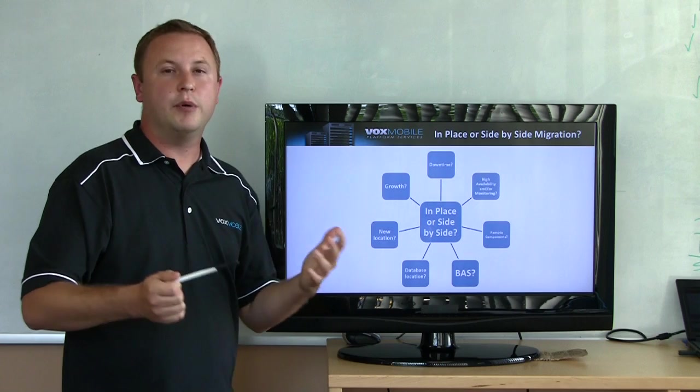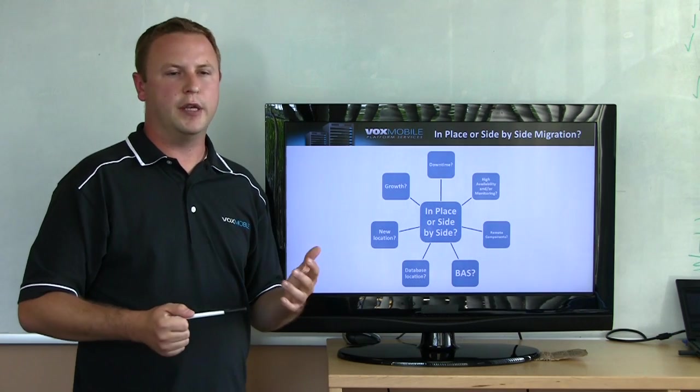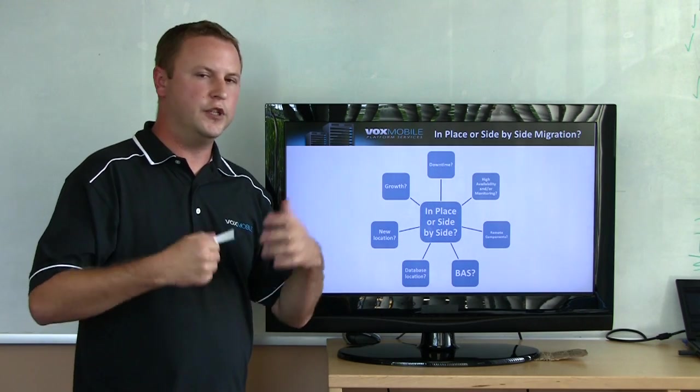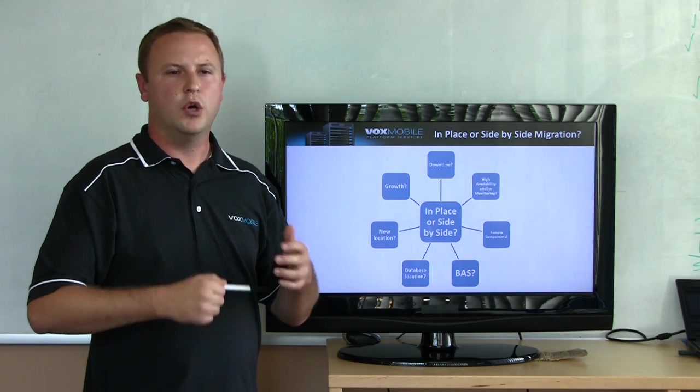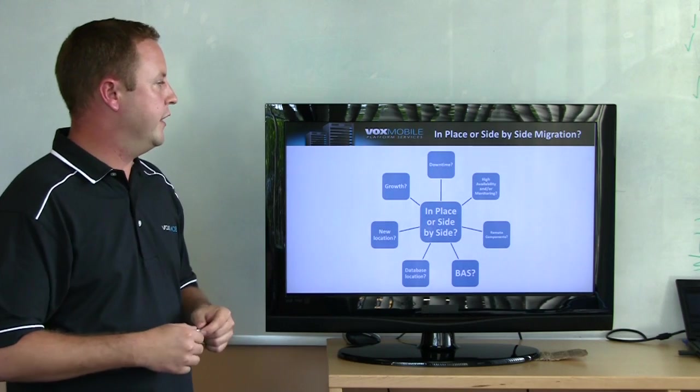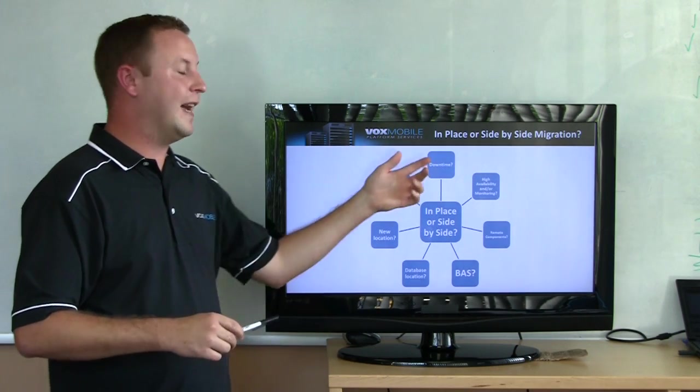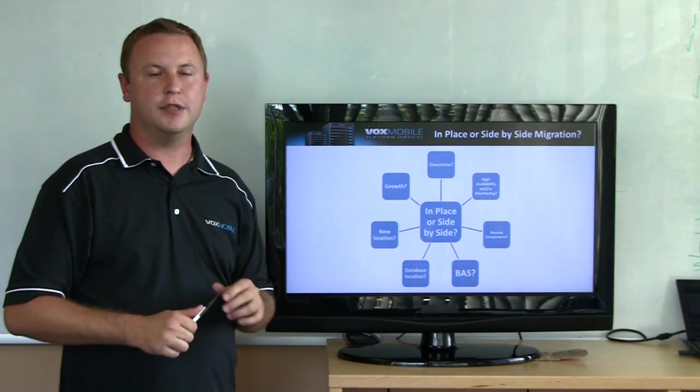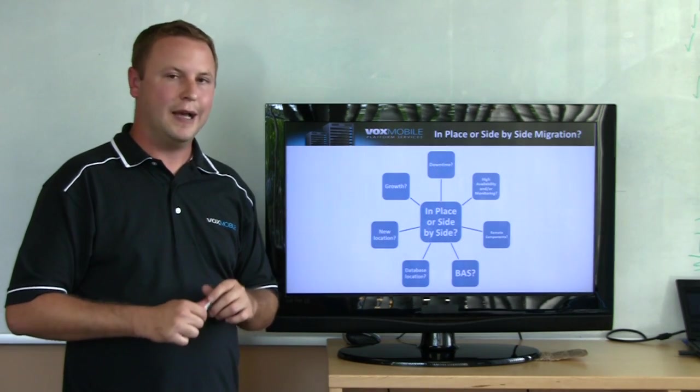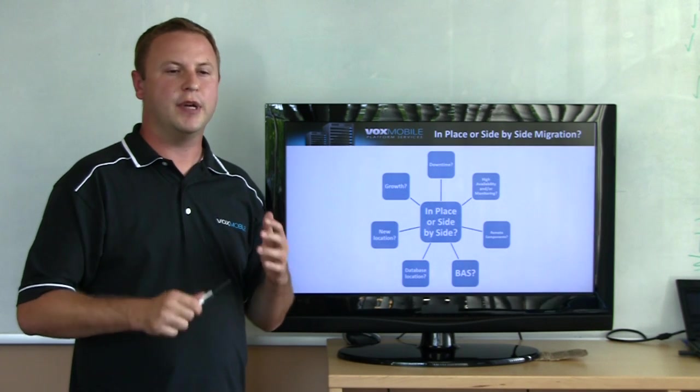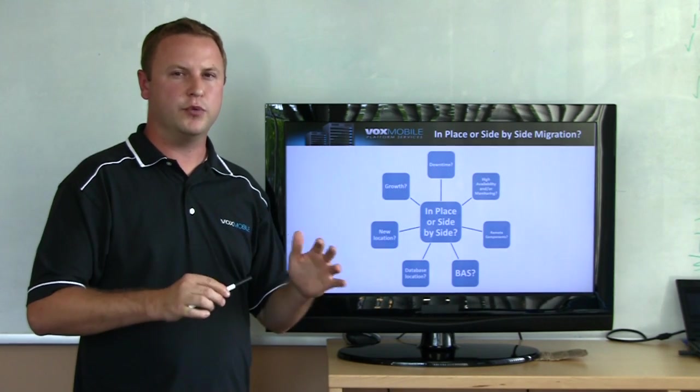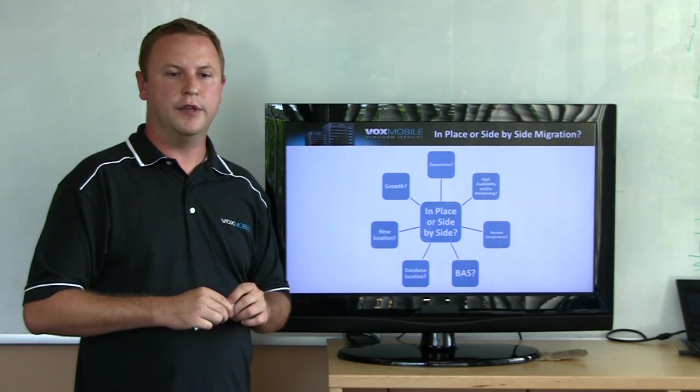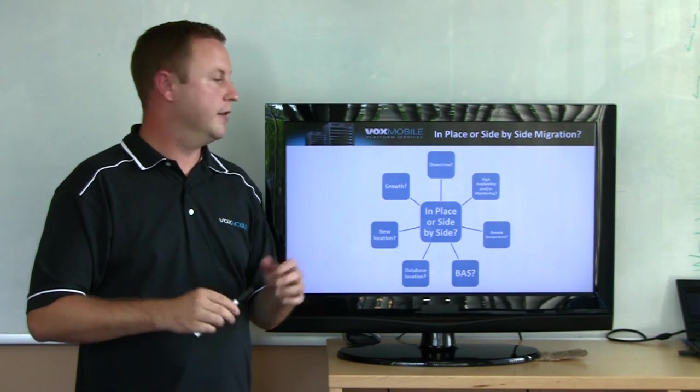So why would you do a side-by-side migration? What's compelling about the new features of BES 5.0? Why would you want to do that? Really, there's a couple things here. So the first is downtime. Do you want downtime? Is downtime acceptable? I'm betting not, and doing a side-by-side migration in the BES world has never been easier than now to limit downtime.